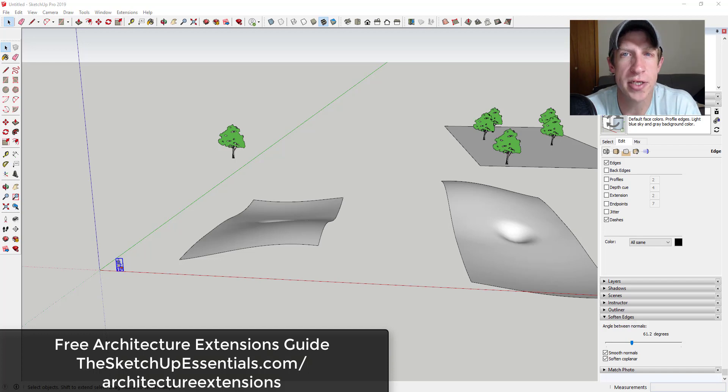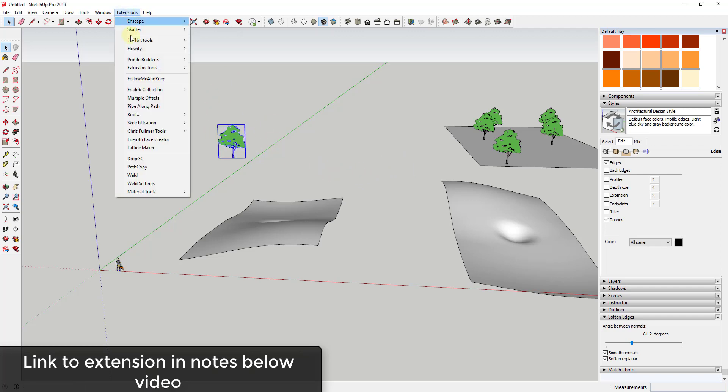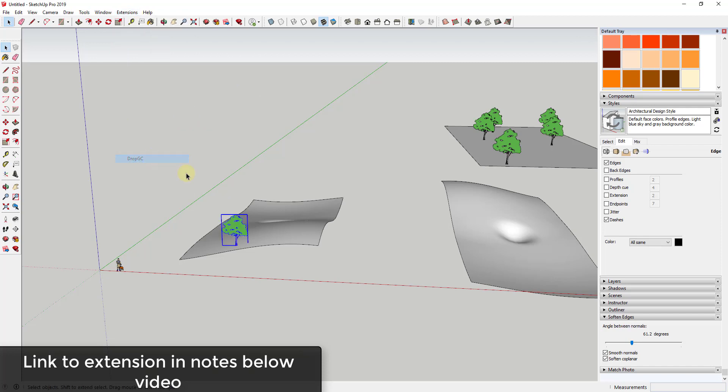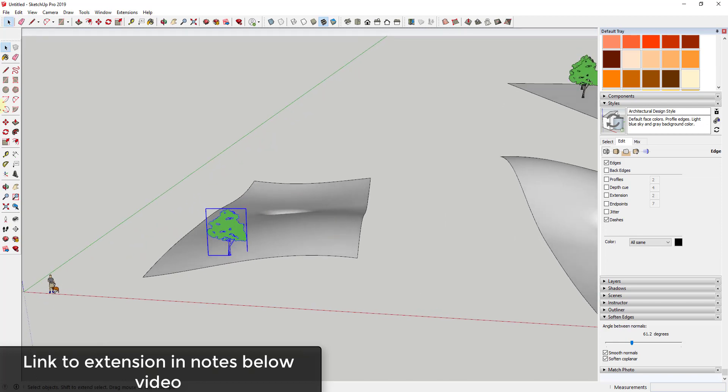Now let's go ahead and just jump into it. So this week's extension is called Drop GC. This extension is designed to take objects like this tree and allow you to drop them down so that they intersect with the irregular terrain, like something that you've created with sandbox tools.